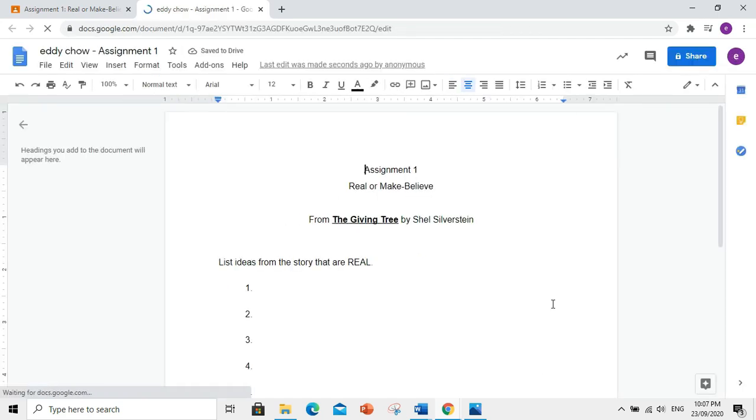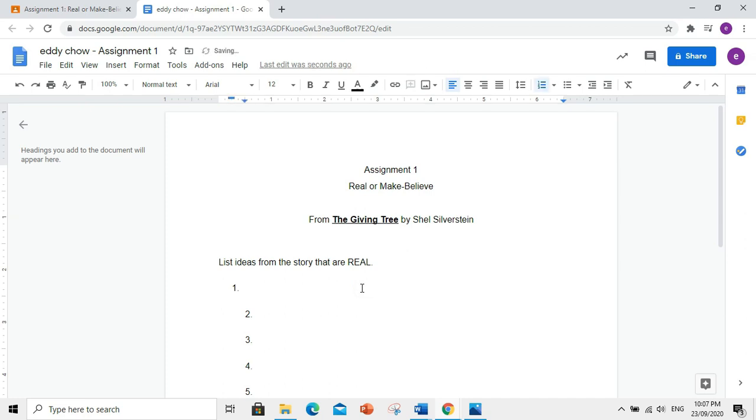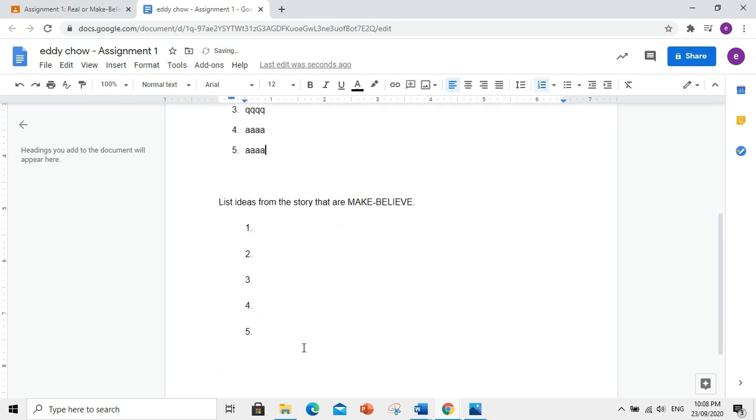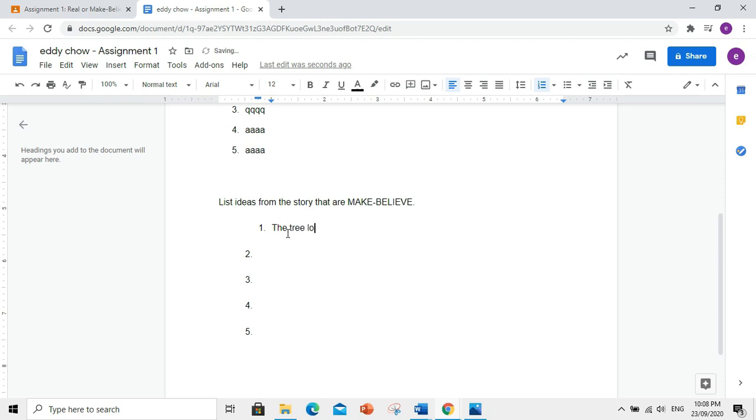From The Giving Tree by Shell Silverstein, list ideas from the story that are real. Okay, so i-encode ninyo ang sagot. Ito naman, list ideas from the story that are make-believe. Okay, i-encode nyo din ang sagot dyan.